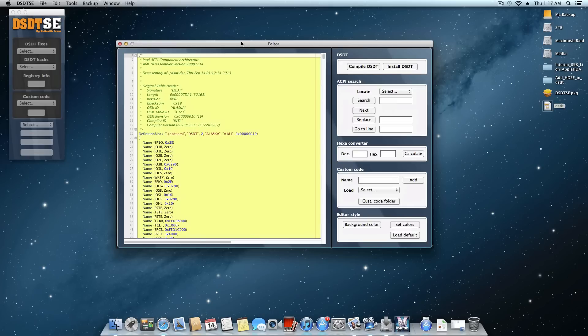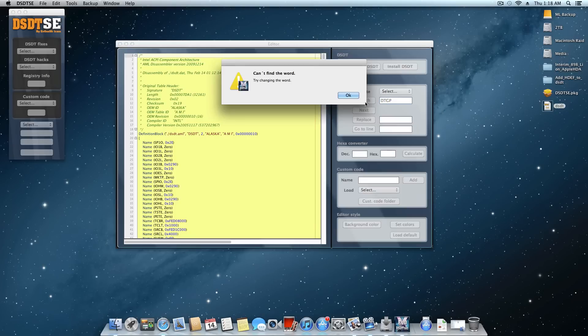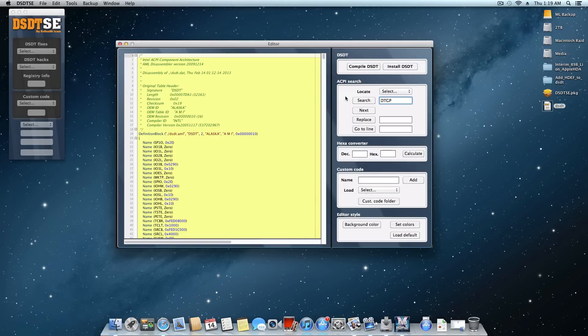Actually we'll go here and don't save. Alright, so now we're looking at the DSDT.DSL file from the desktop. And now what we're going to do is we're going to look for DTGP. And go ahead and click that search button. As you can see here, it can't find the word. That means we have an edit to do if it can't find that. If yours is found, then you can skip this part of the tutorial.